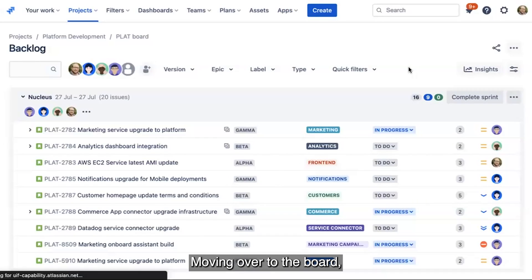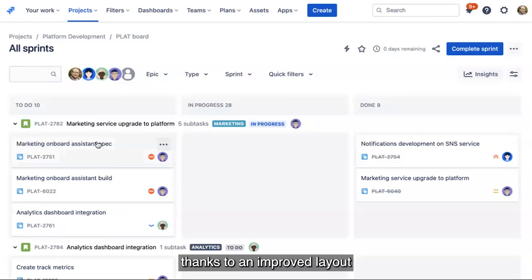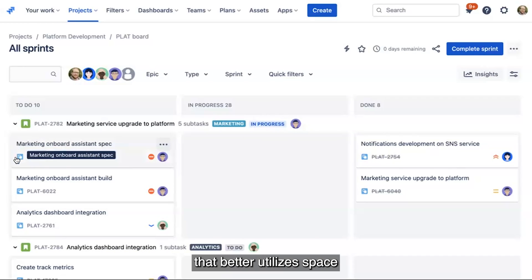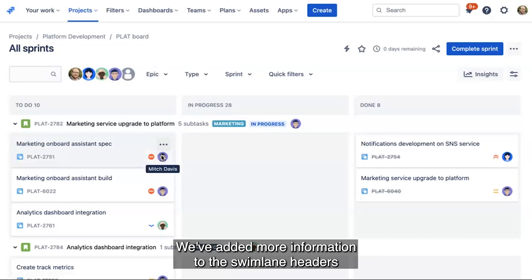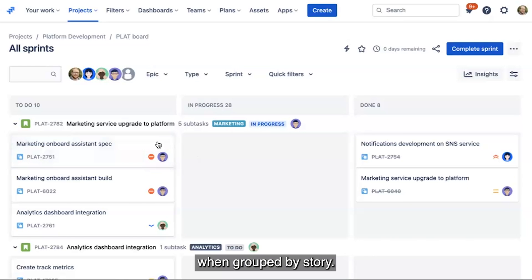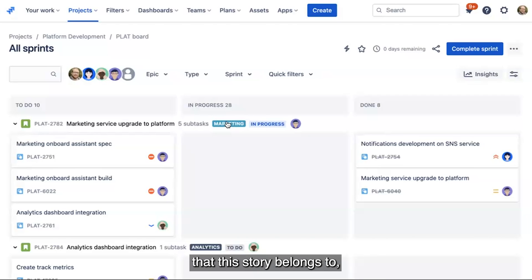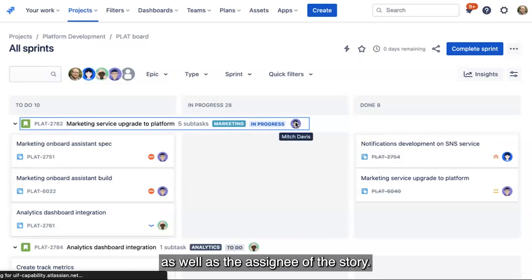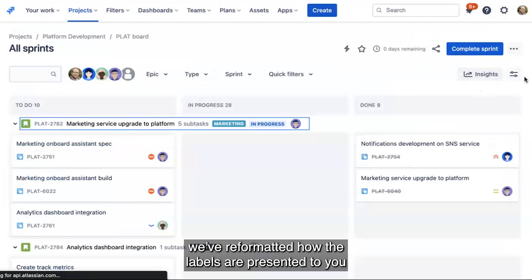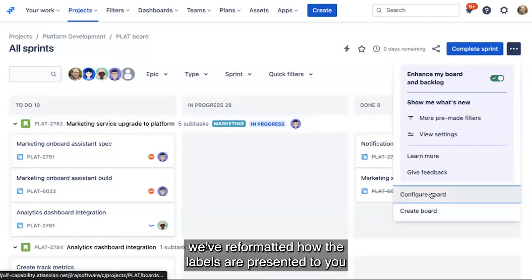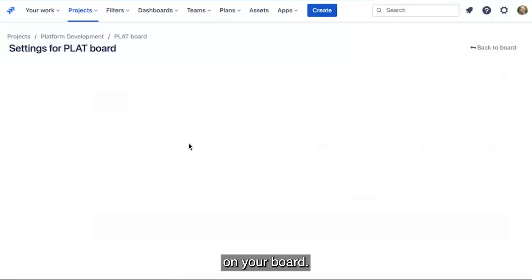Moving over to the board, it's easier to scan an issue's most important details thanks to an improved layout that better utilizes space and groups related details together. We've added more information to the swimlane headers when grouped by story — you can see the epic that the story belongs to as well as the assignee of the story. And if you've added the labels custom field, we've reformatted how the labels are presented to allow you to easily scan all of the issues on your board.